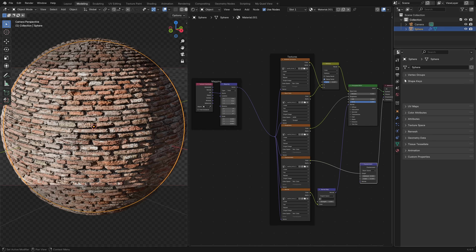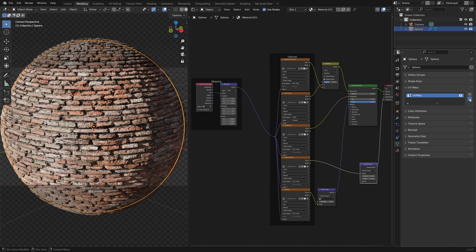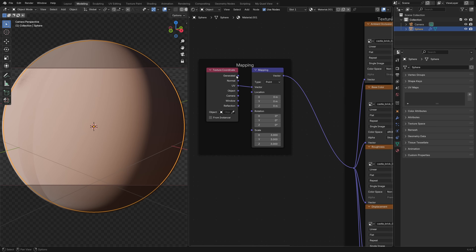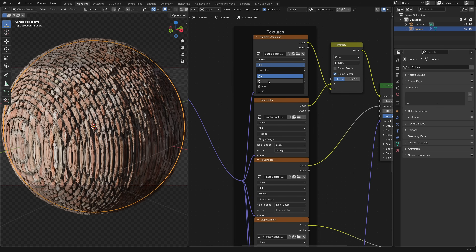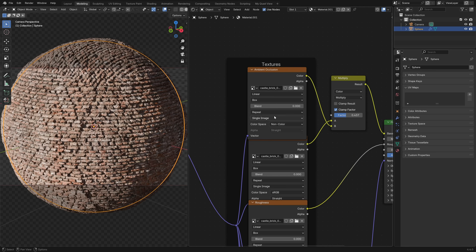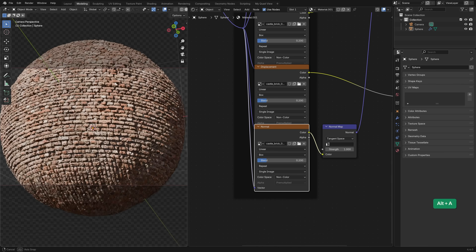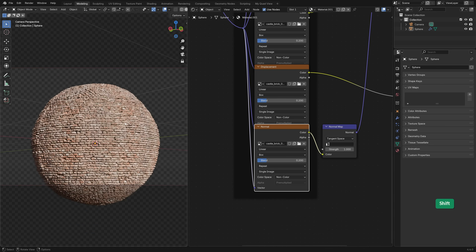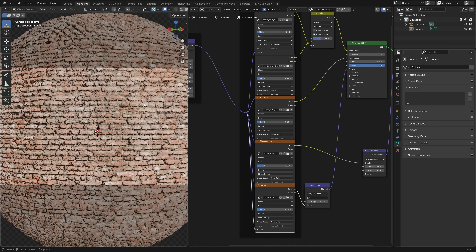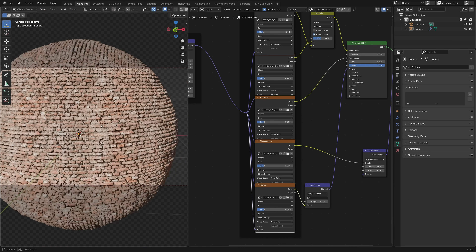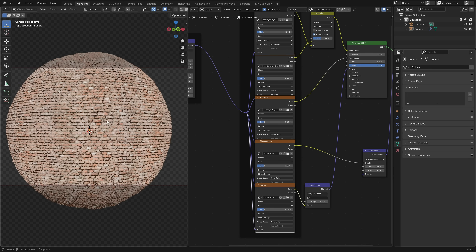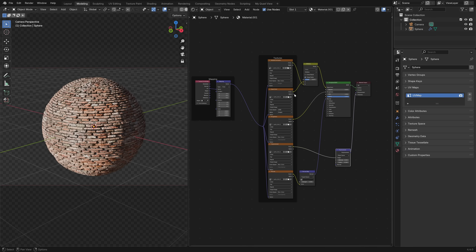If your object doesn't have a UV map, you can use generated texture coordinates — drag Generated into the Vector input. In the textures, instead of Flat use Box projection for all textures, and set a Blend value of about 0.2 to blend the projection from all directions. This is called triplanar or box mapping and projects the texture from three axes. It doesn't work perfectly with brick textures but it's better than nothing. Ideally though, UV unwrap your object so you have a proper UV map. That covers setting up PBR textures in Blender for both Cycles and EEVEE — leave a comment if you have questions.